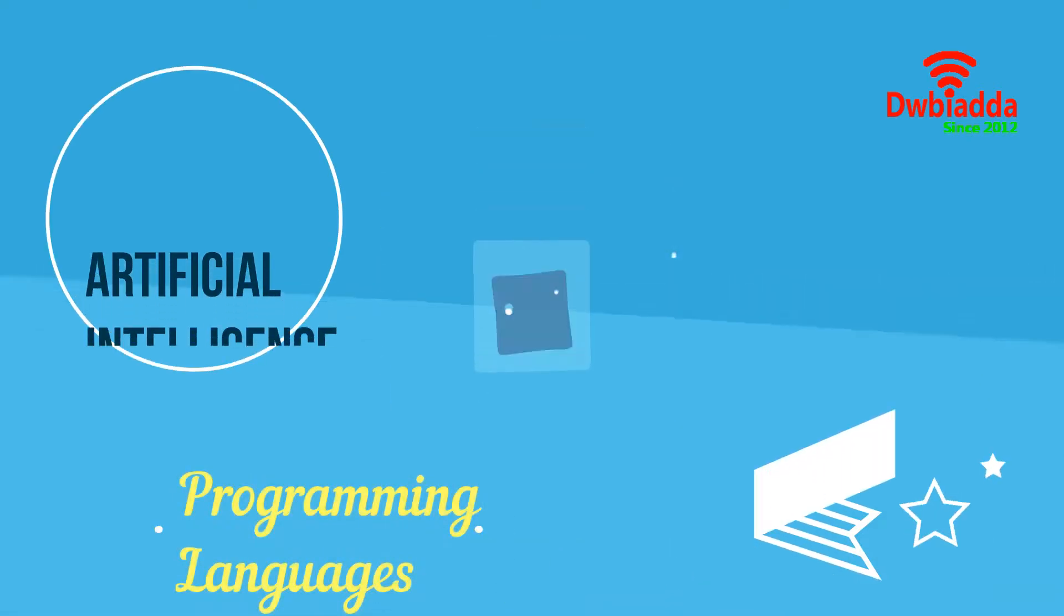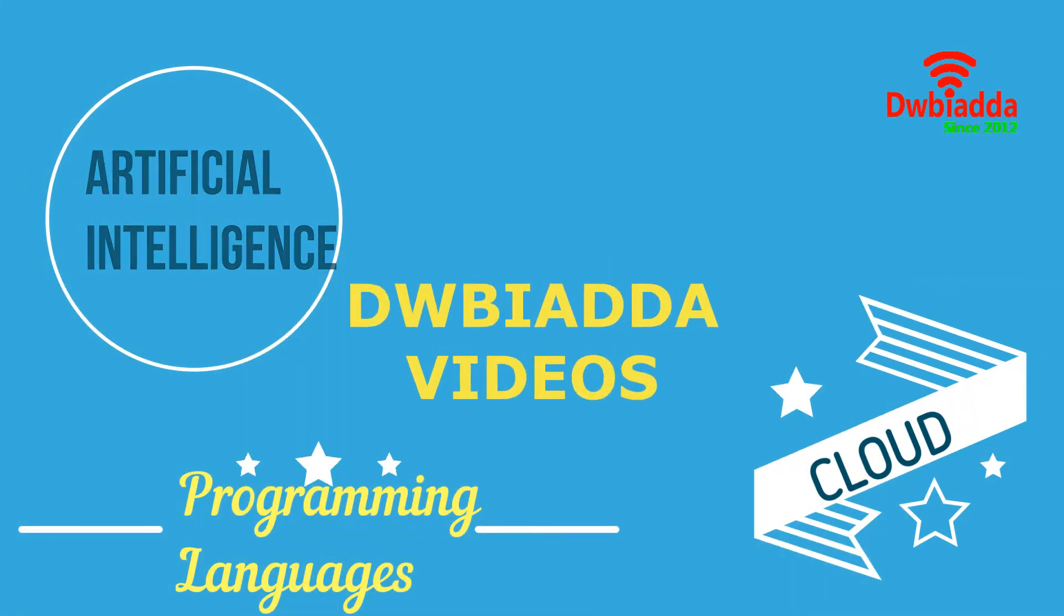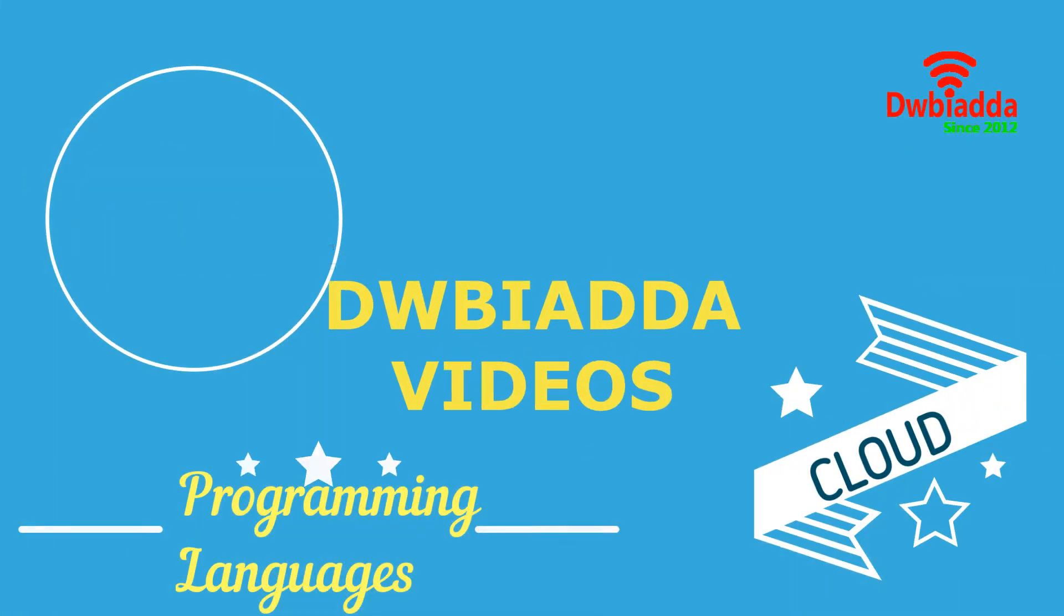Welcome to DWBIADDA channel. Please subscribe for latest training videos.